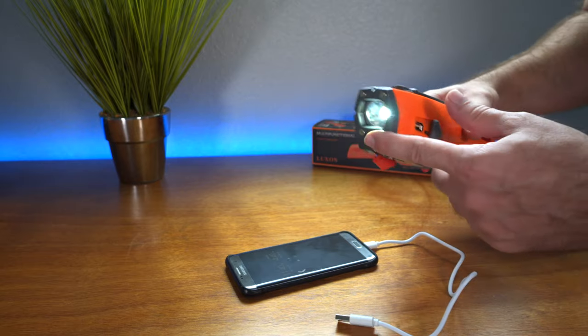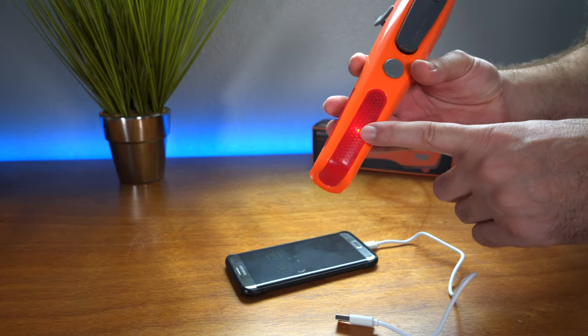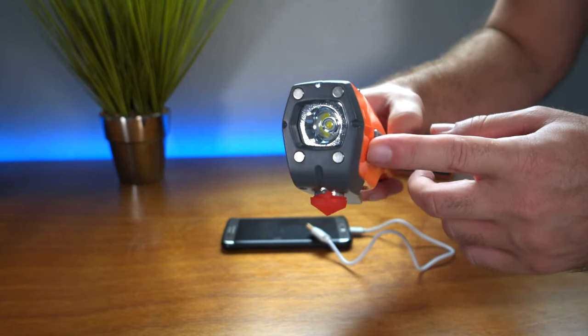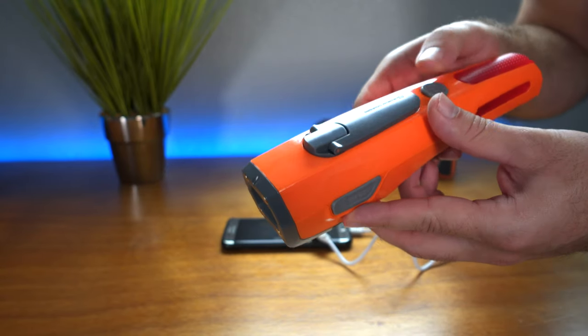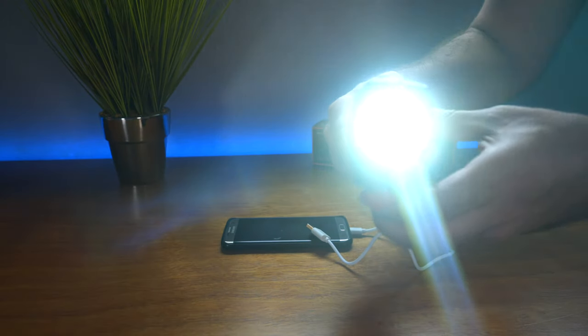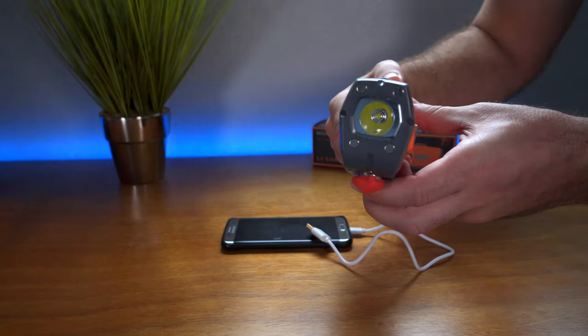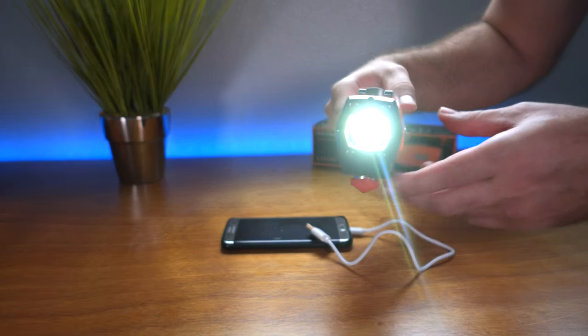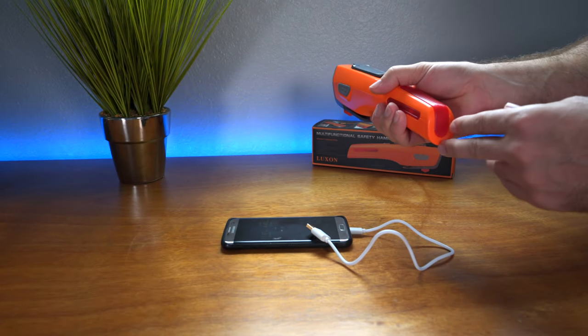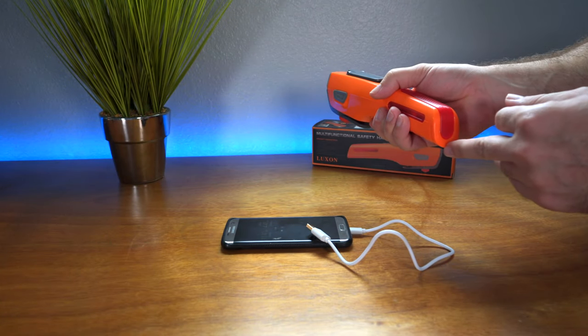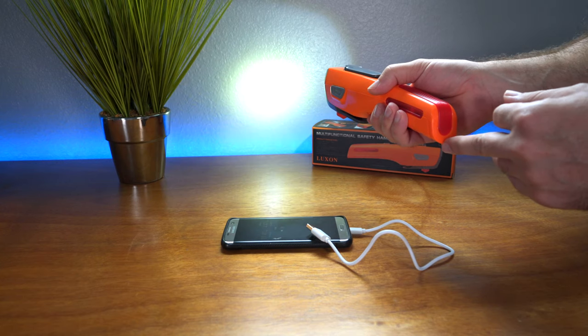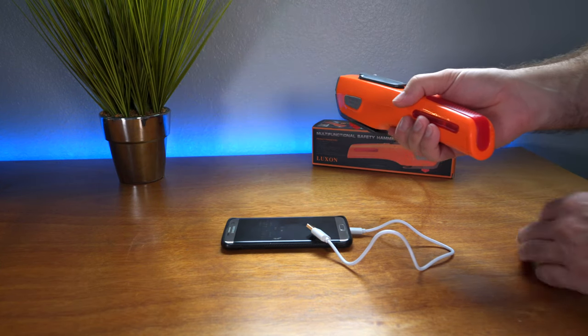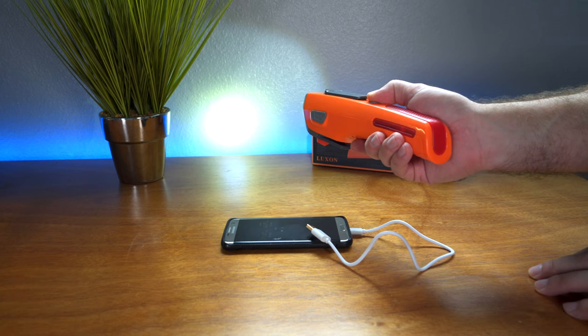Overall, this thing is very versatile. You can charge your phone, cut a seatbelt, break a window, use a great flashlight, and it also has an emergency flasher. One more thing I figured out about this flashlight: if you hold this button here, it goes through like a cycle of flashing. It's not just random flashing, but it kind of does that. To activate it, you just hold it and that's when it goes to that mode.